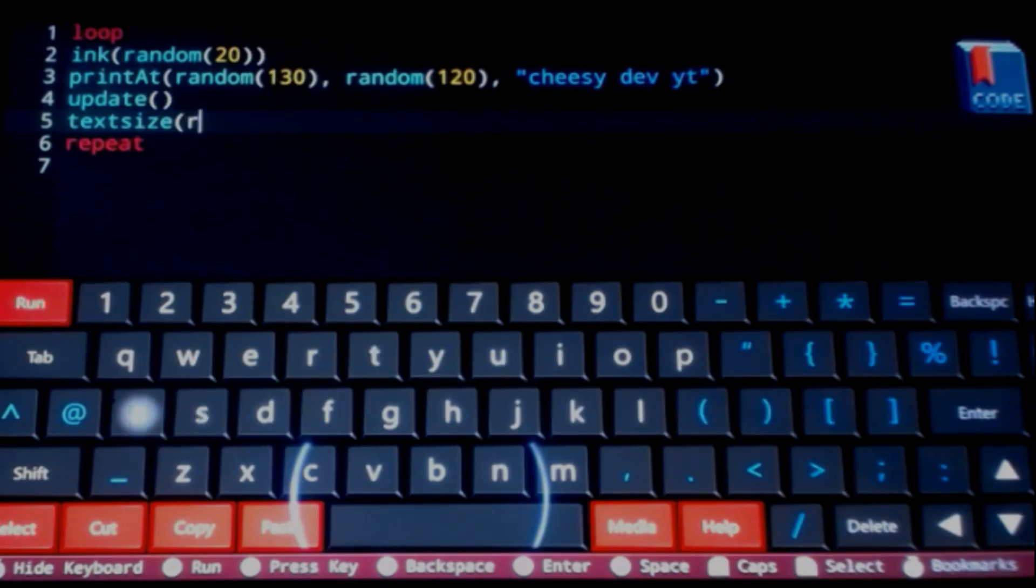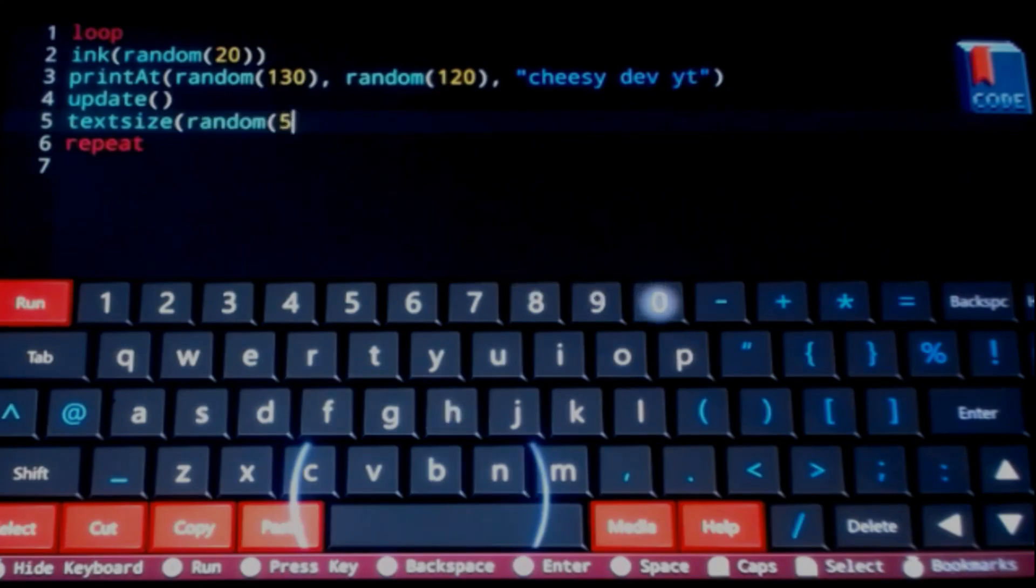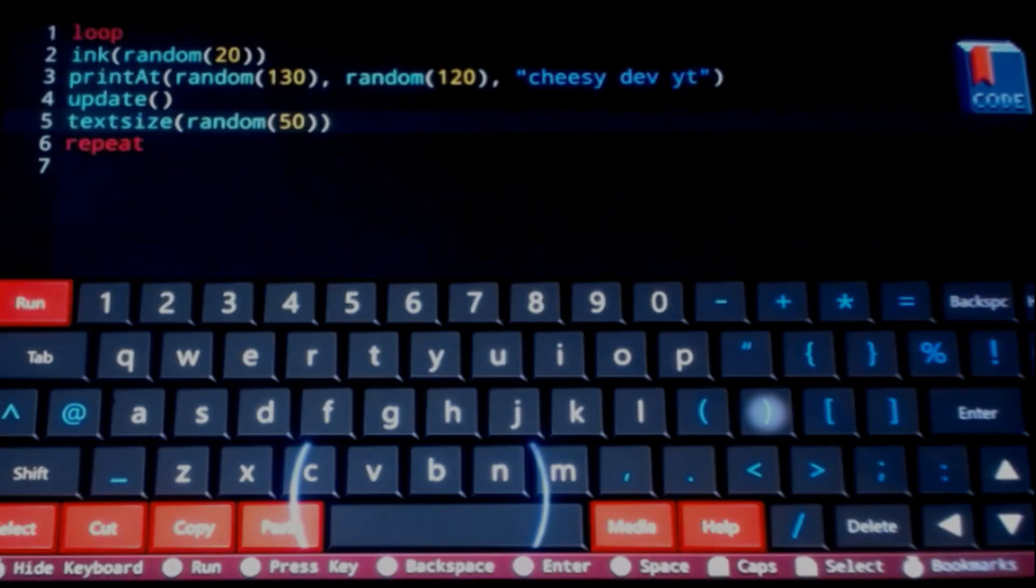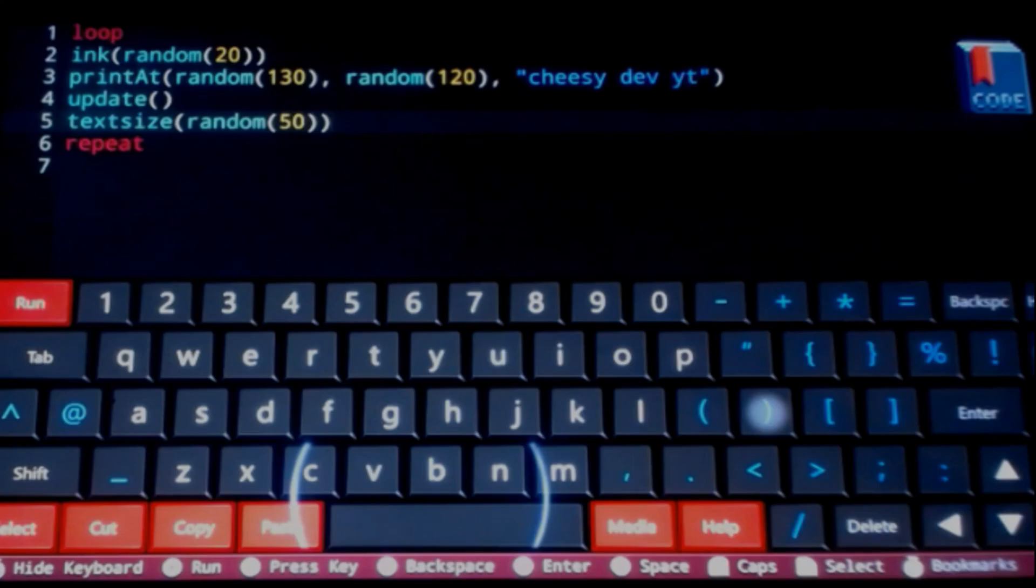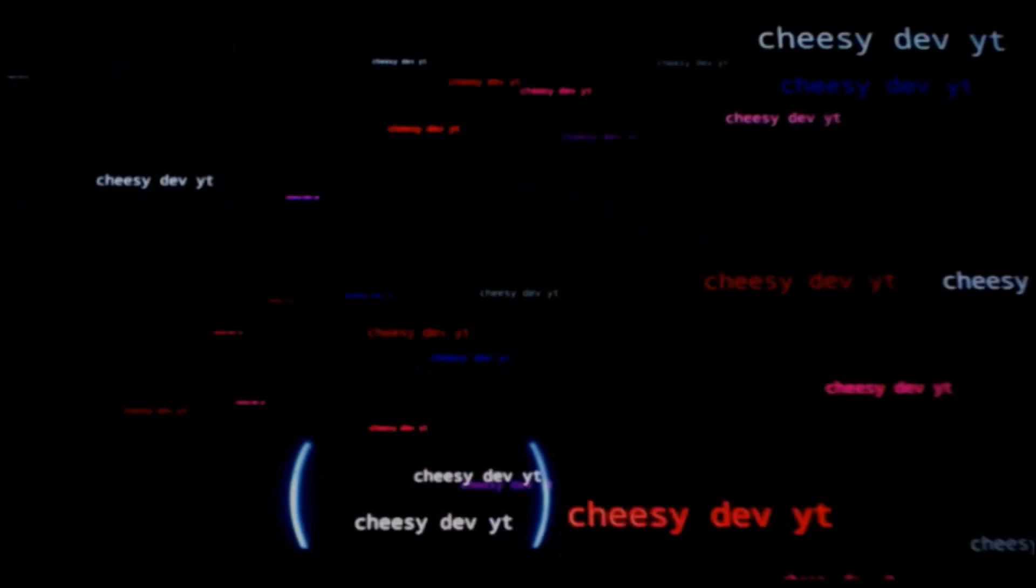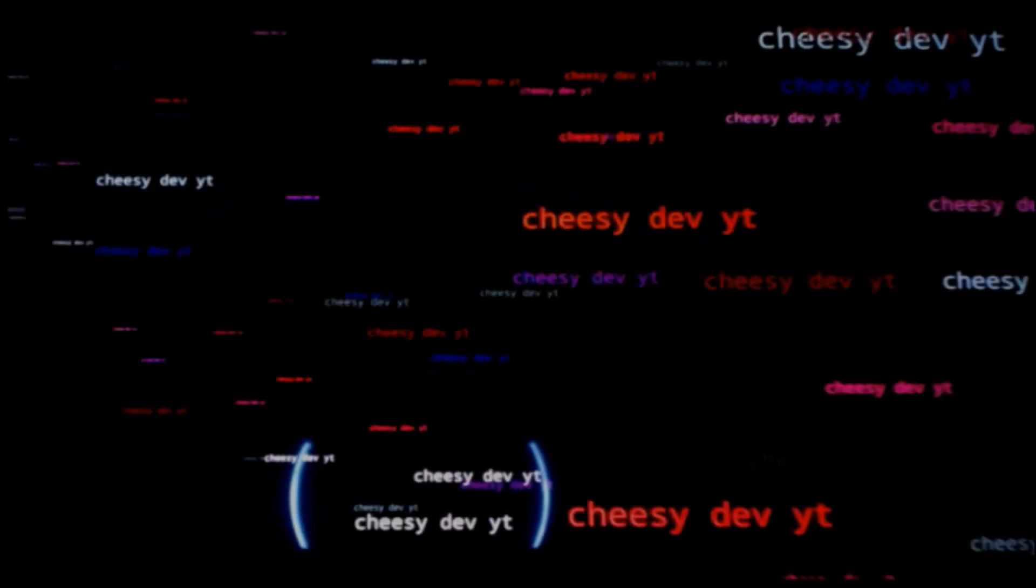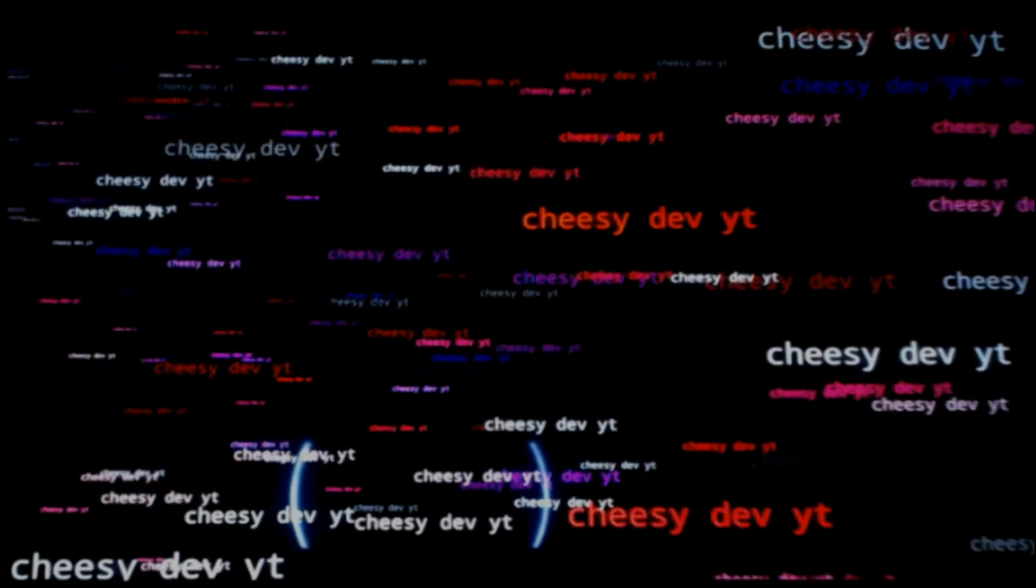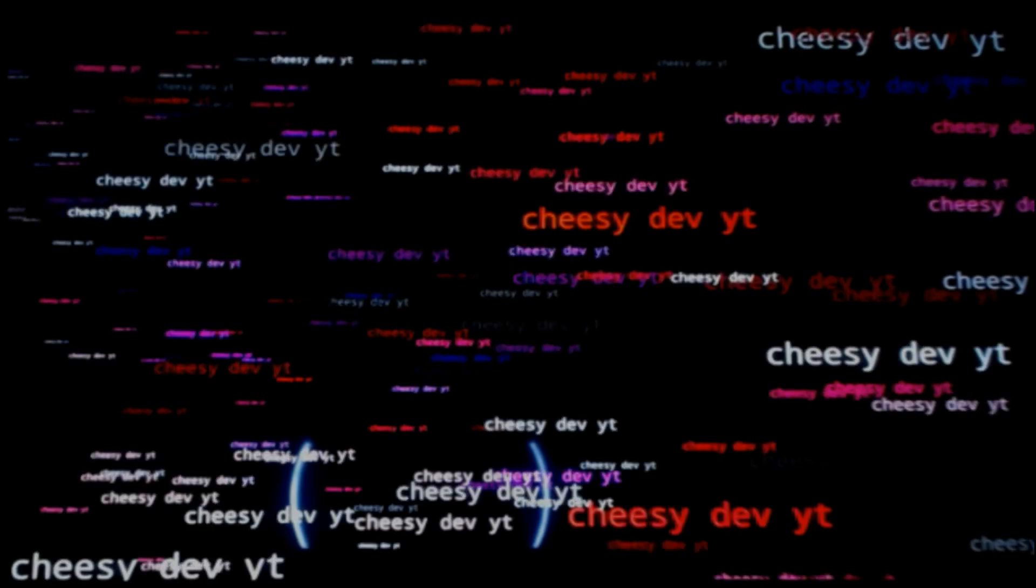I believe the function for text size is just textSize. So let's go ahead and open. Let's go ahead and random 50 font, maybe, I don't know. Let's go ahead and close off that first set and the last set of the brackets as well that we opened. And let's hope for the best.